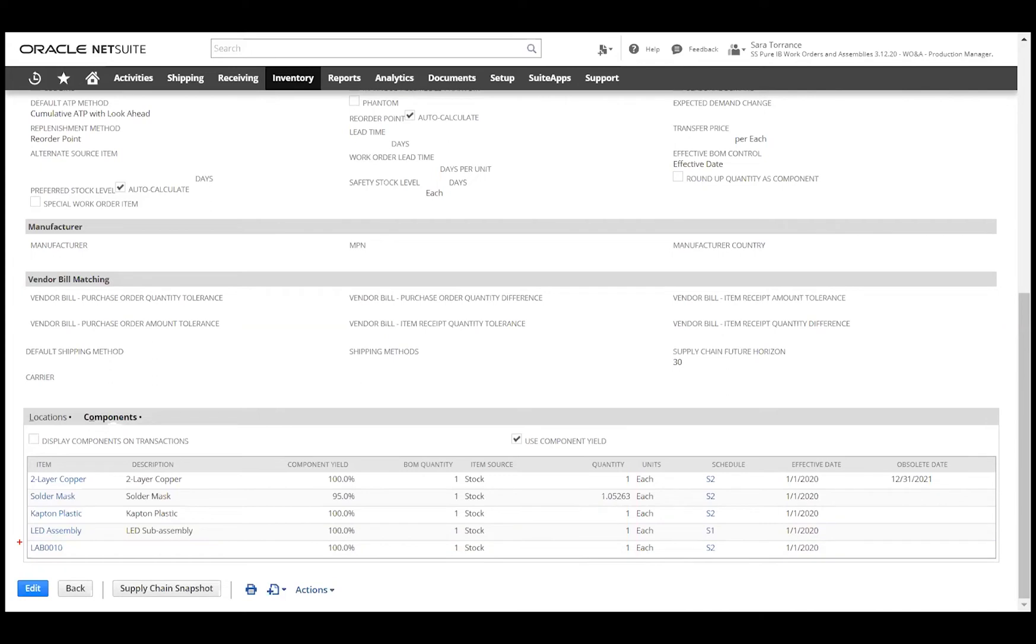Additionally, we can add labor or overhead costs to this assembly item by adding a non-inventory type item on the BOM. When we build this assembly, it will now include this labor or overhead charge into the cost of the finished good.